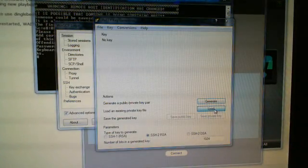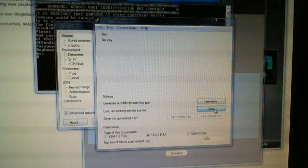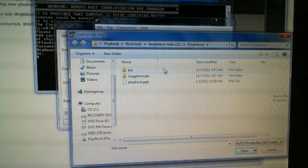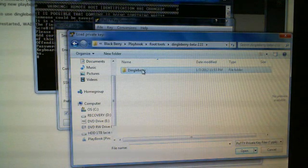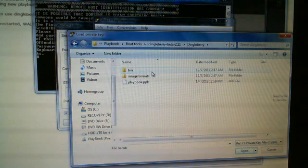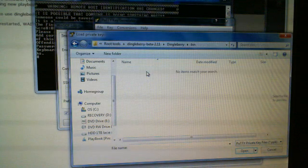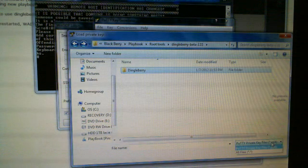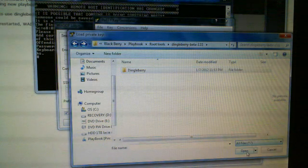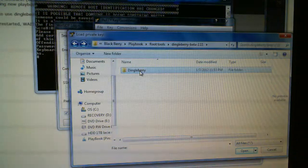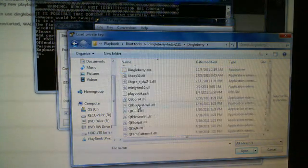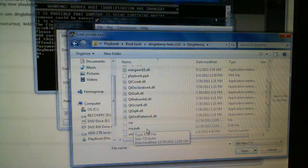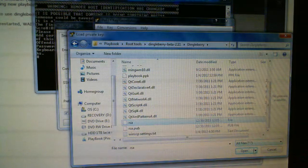Click on Load. Go back to the DingleBerry file folder. Select All Files so you can see all the files. You want to choose the RSA file — not the rsa.pub, but the RSA file. Open.